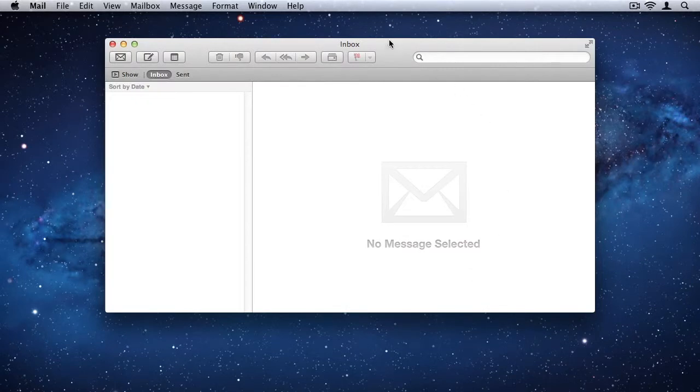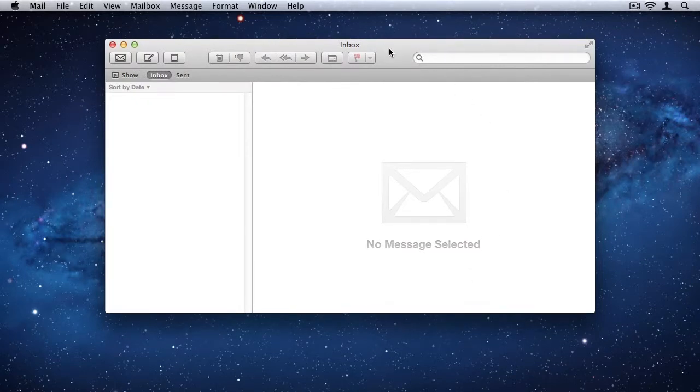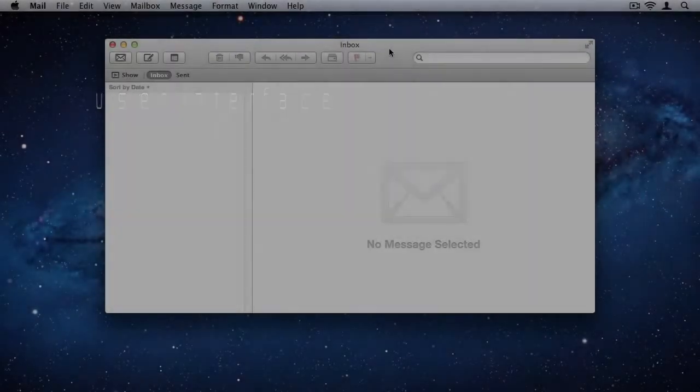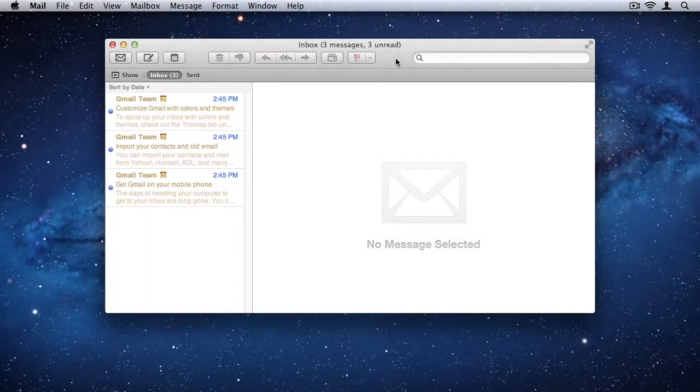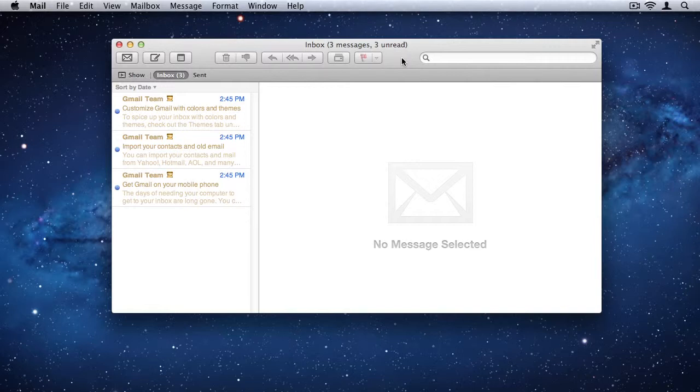And then mail will open up. And it will start adding your mailboxes from your email account. So while that's busy, let's start by discussing the user interface of mail 5. Now mail 5 has been changed quite a lot since the previous version.